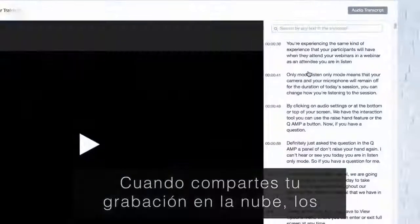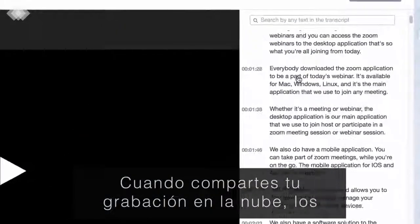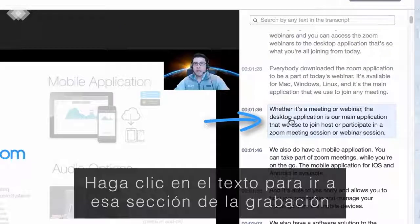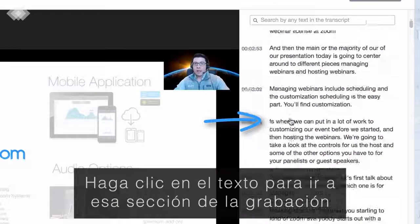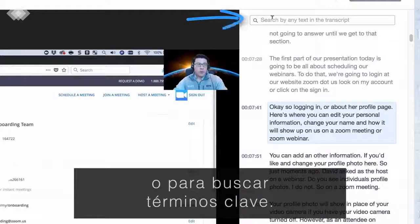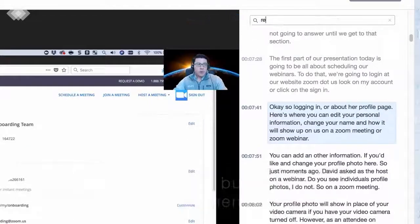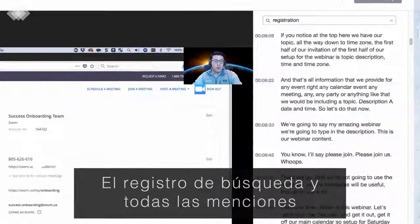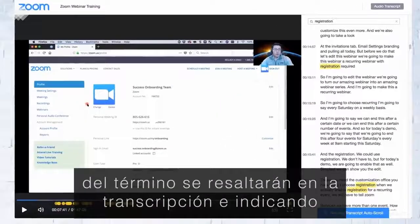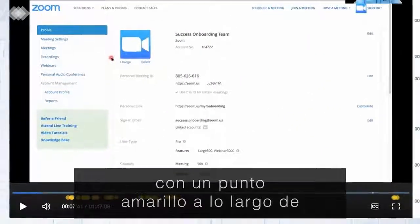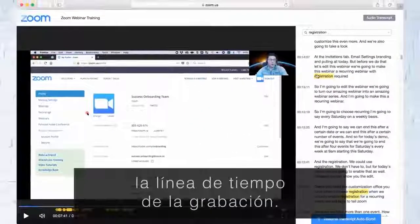When you share your cloud recording, viewers can scroll through the transcript, click on the text to jump to that section of the recording, or search for key terms. We'll search "Registration", and all mentions of the term will be highlighted in the transcript and indicated with a yellow dot along the timeline of the recording.